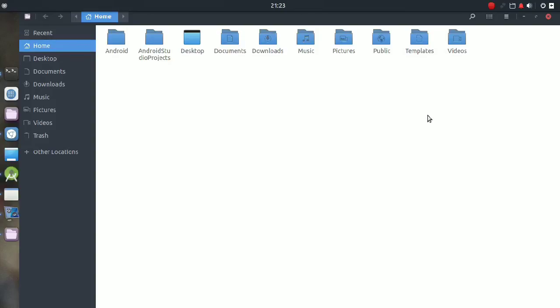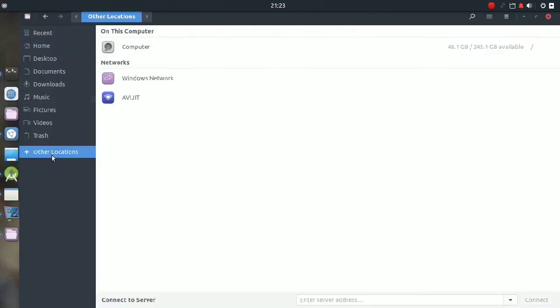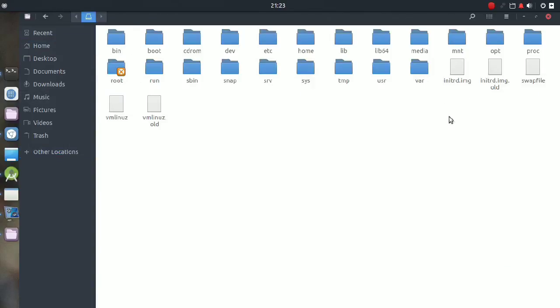Today I will show you how to unlock any locked files or folders on an Ubuntu system. This is a common issue after installing exam on Ubuntu, where all files get locked automatically.